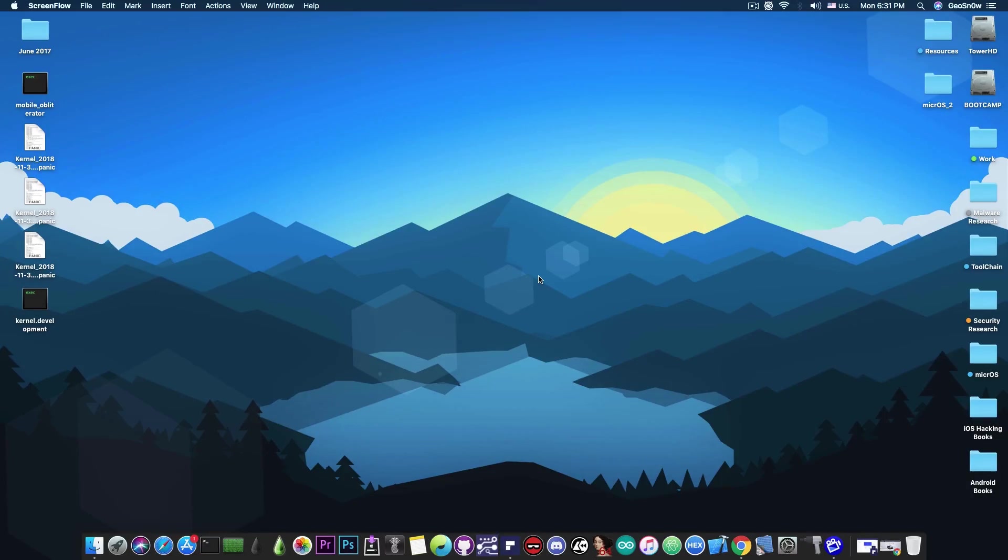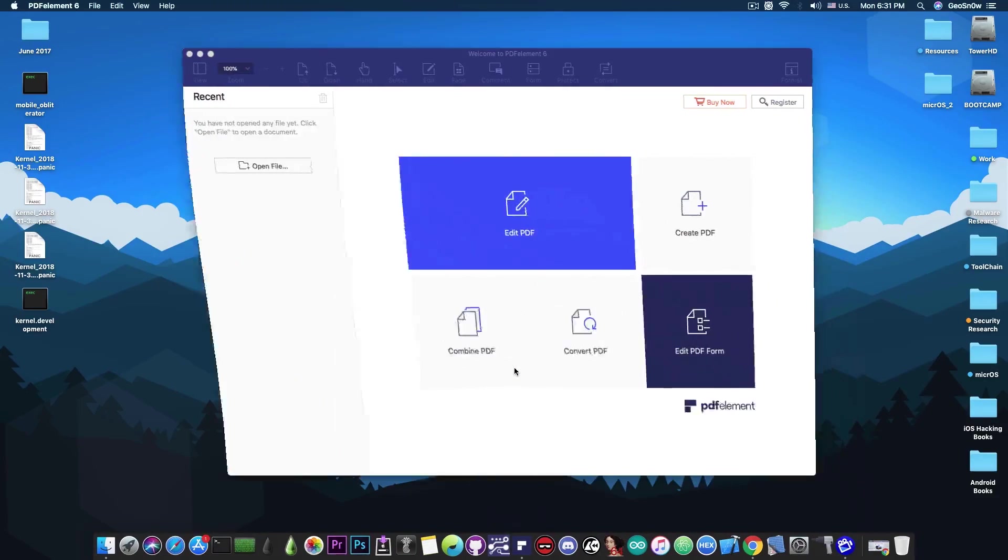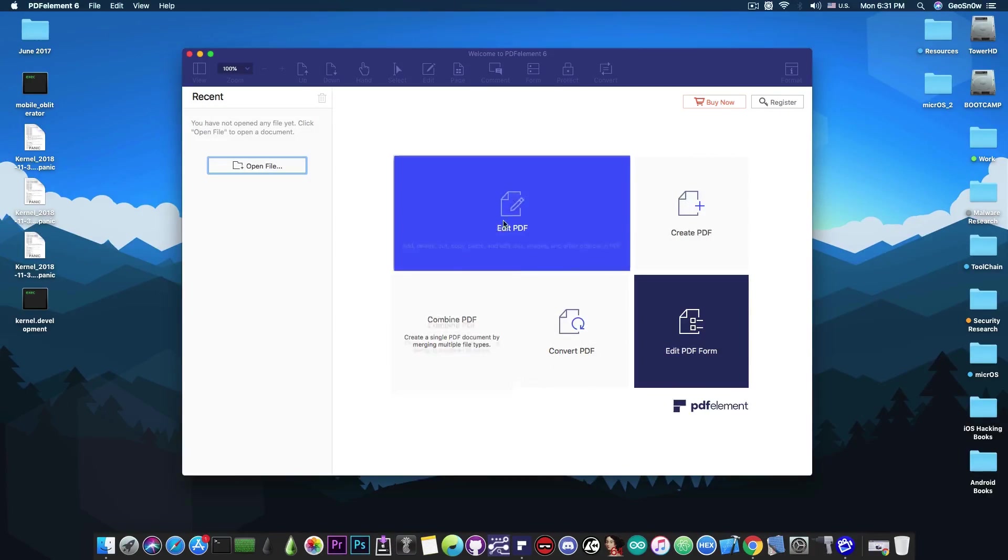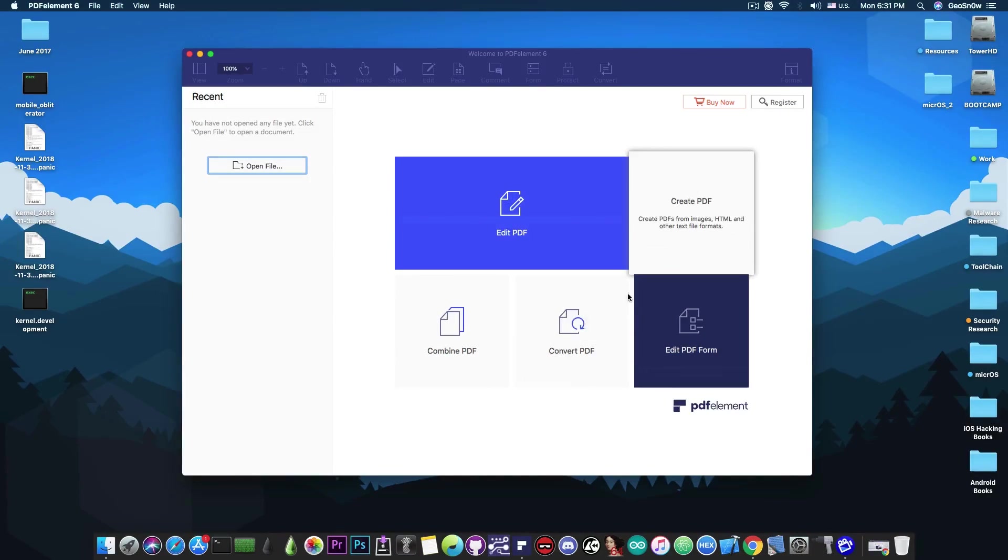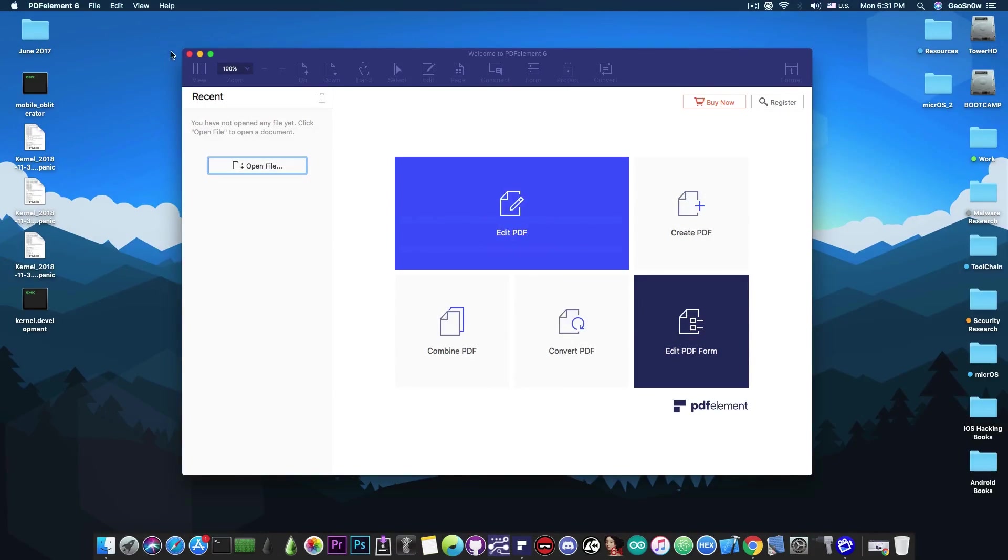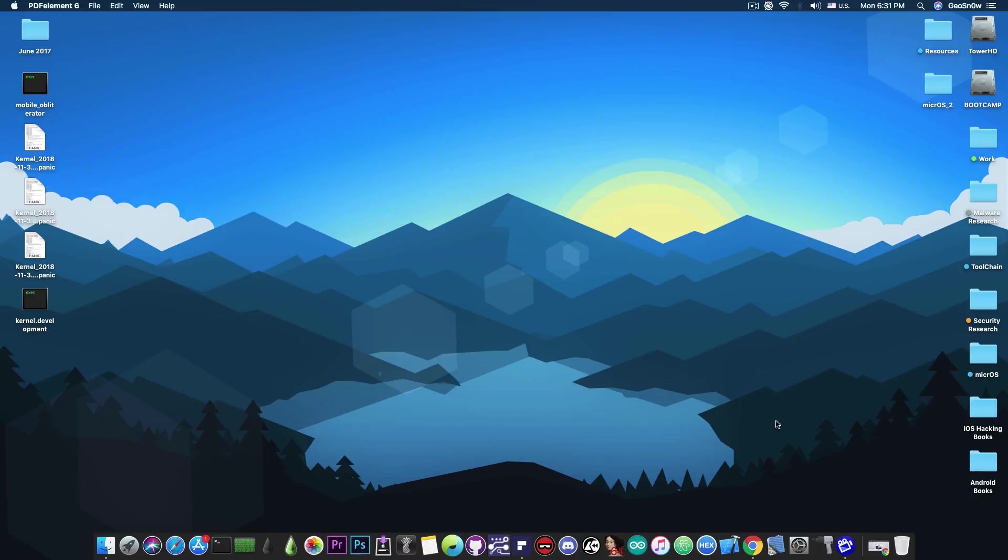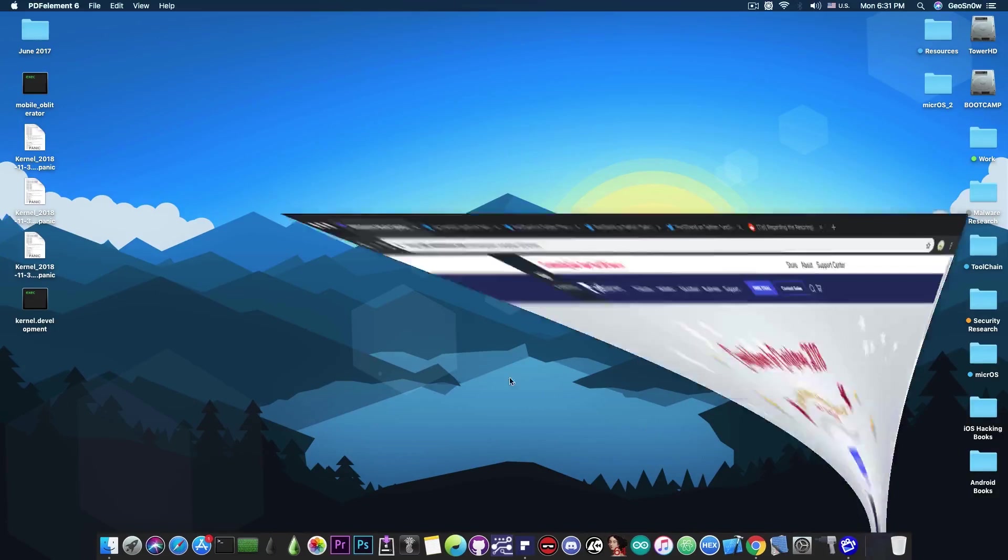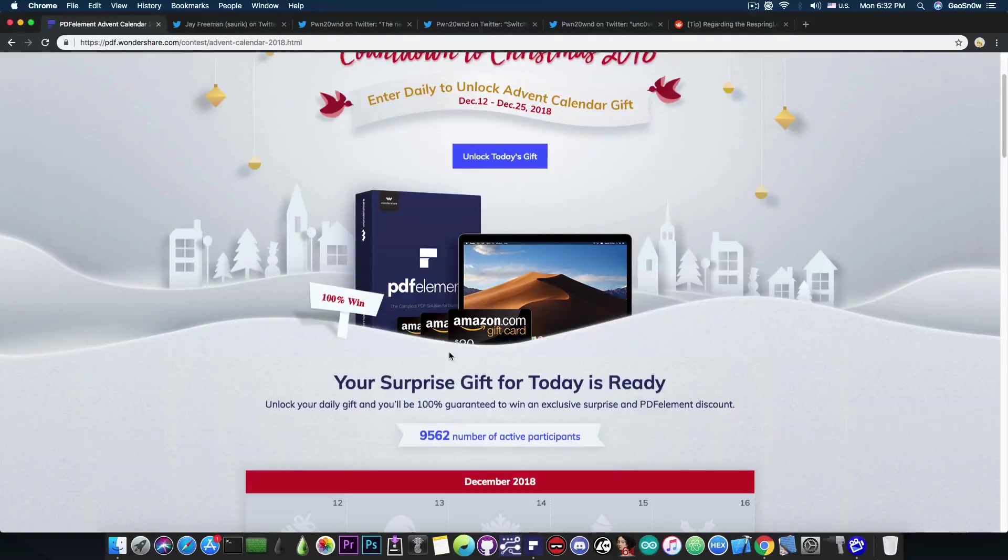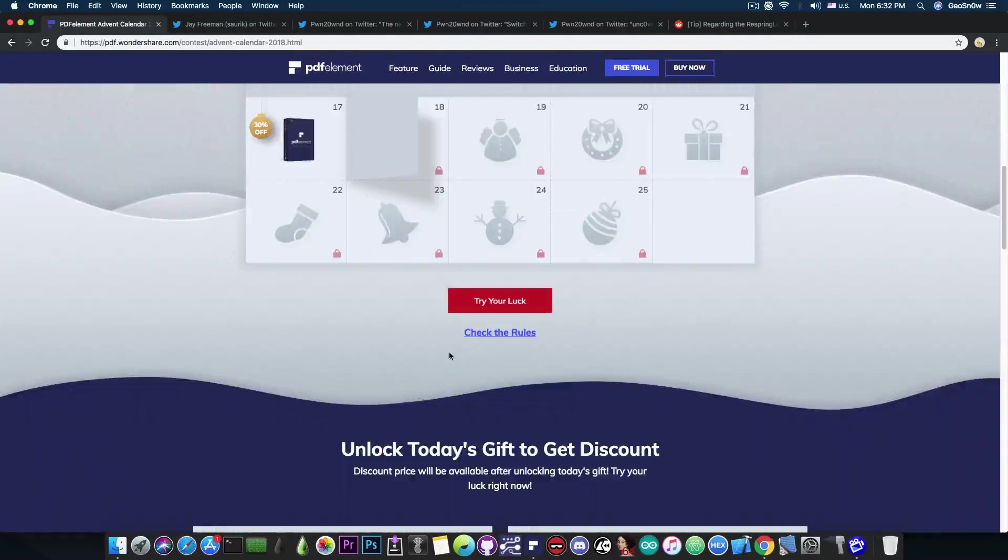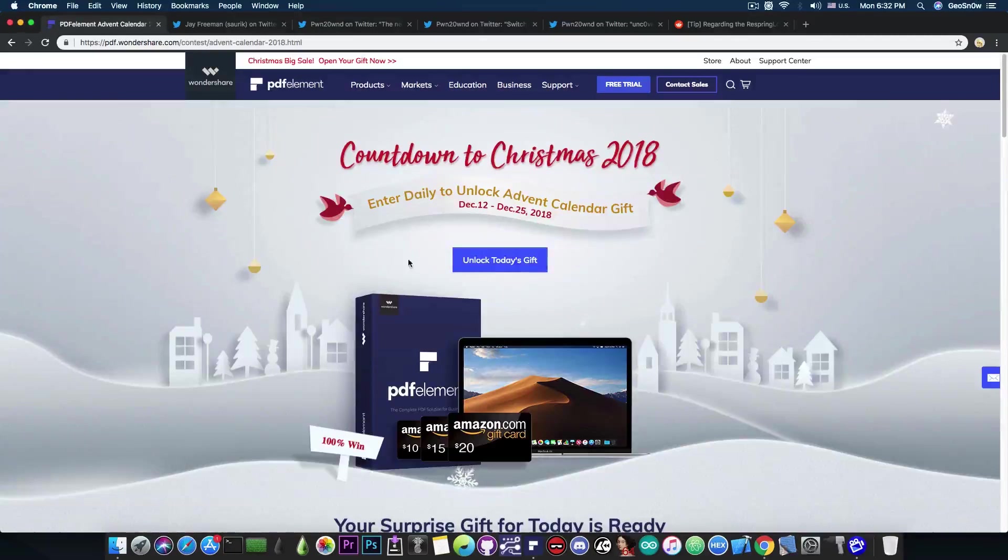This video is brought to you by Wondershare and their software PDFelement 6, which allows you to edit, create and convert PDF files on your Mac. Check the program out in the link below and don't forget to check out their advent calendar where you can win gift cards and prizes until Christmas. Check it out in the link below.